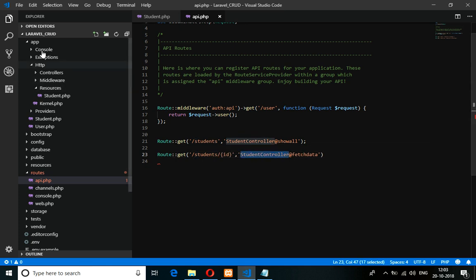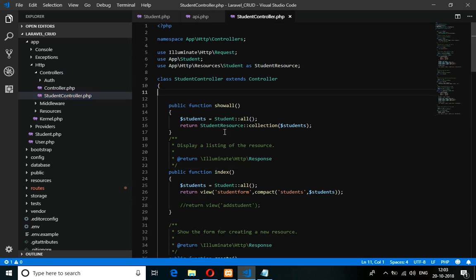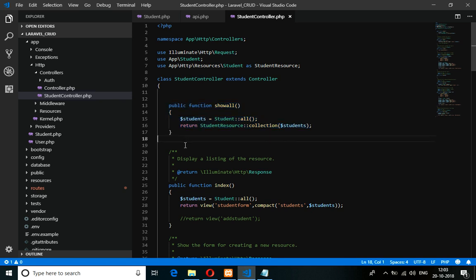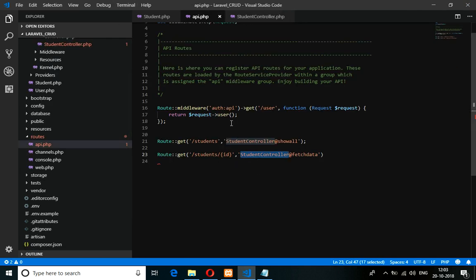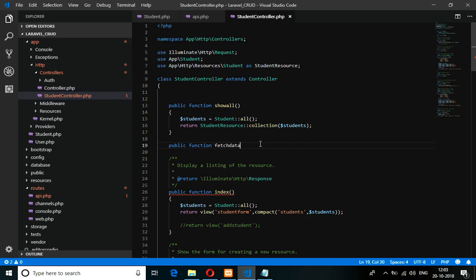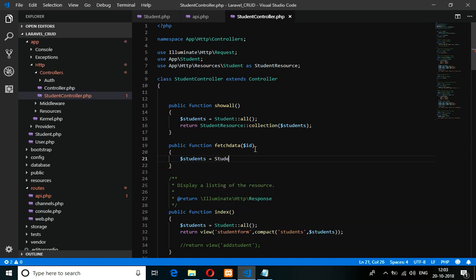Let's go to Student Controller — inside app/Http/Controllers/StudentController. In the previous video we did fetching all data; now we will fetch by its ID. So let's create one function: public function fetchData($id). Then create a variable: $students = Student::find($id).